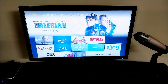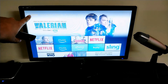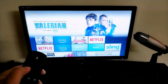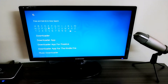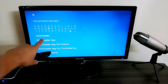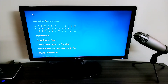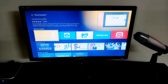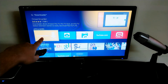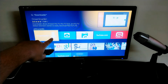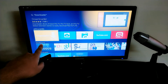Now we go back to the main home screen and navigate to the Search option, which is to the left side of Home. Click left once on the remote and it takes us to the search function. Search for 'Downloader' and select the first result. It brings up a page showing the Downloader app — an orange icon with a downward arrow.